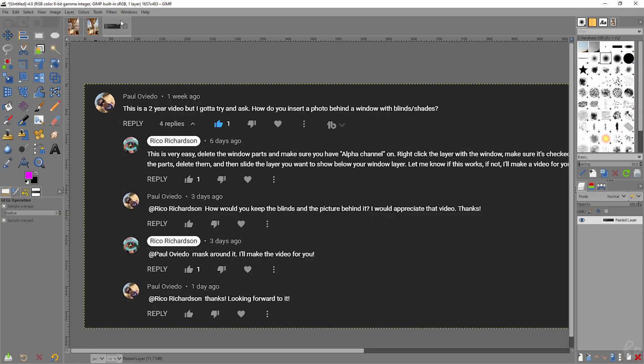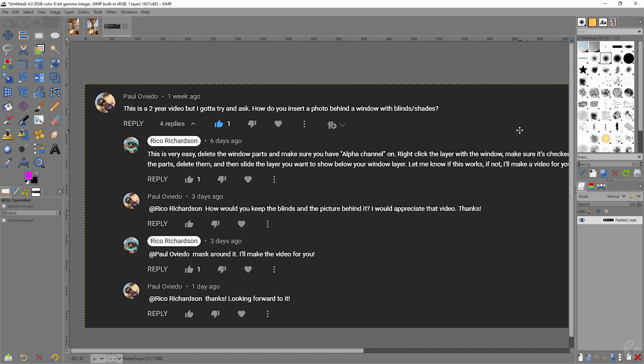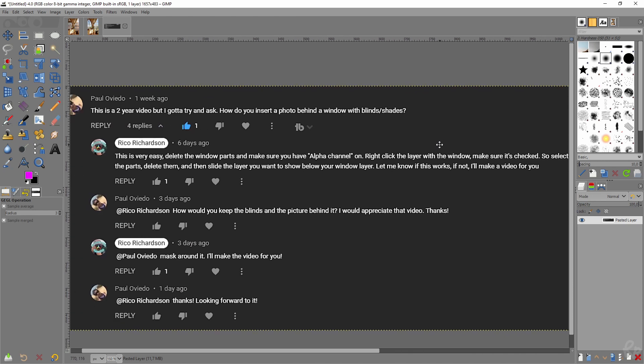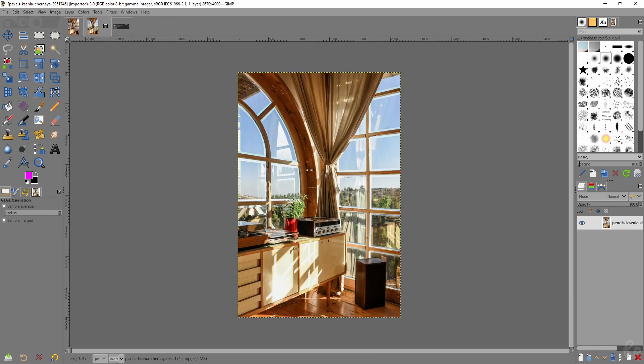Before we start, this is inspired by Paul Oviedo. He asked me, this is a two-year-old video, but I gotta try and ask, how do you insert a photo behind a window with blinds or shades? Which was commented on my video, how to Photoshop something in your picture easy in GIMP. I'll link this video at the end of this video. So Paul, like I said, I'm going to make a video for you, and this is it.